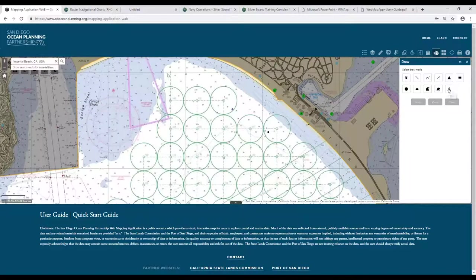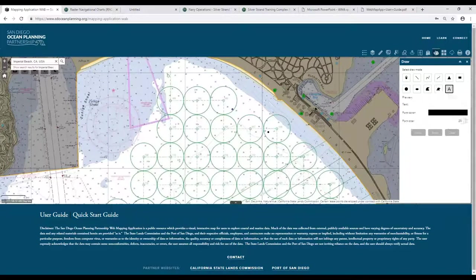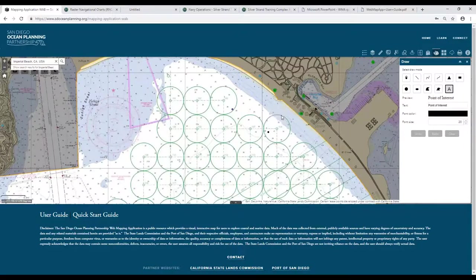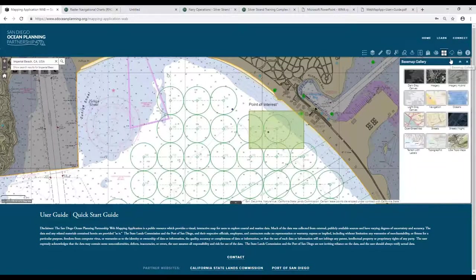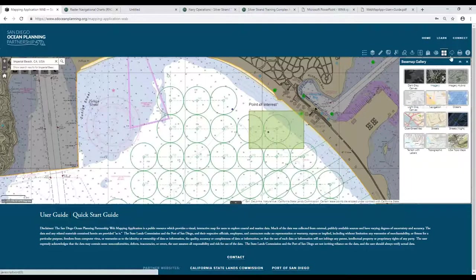You'll also have markup tools you can put on the map — annotations, points of interest, area selections, and quite a few different options to mark up the map. Likewise, you can change the basemap, and when you're happy with it, you can print a version that will incorporate that markup.